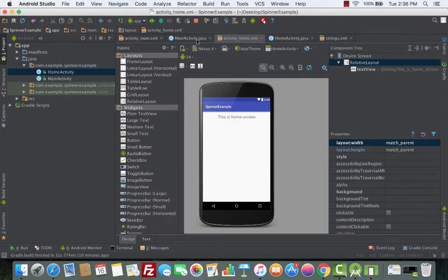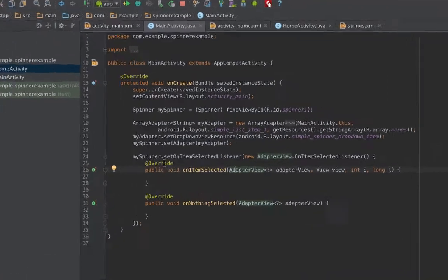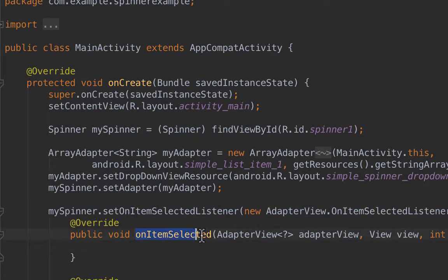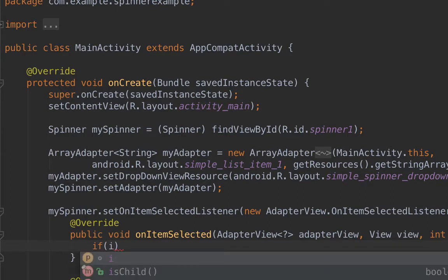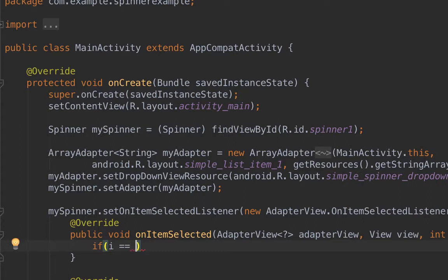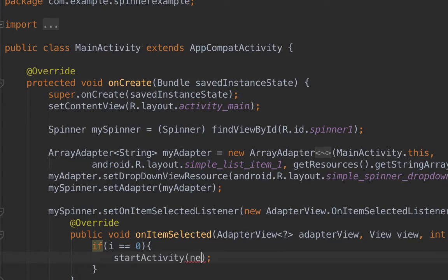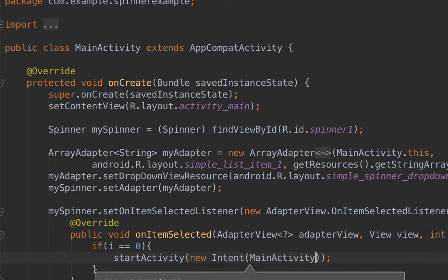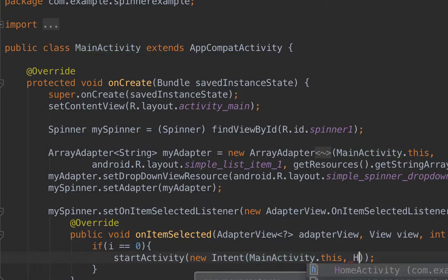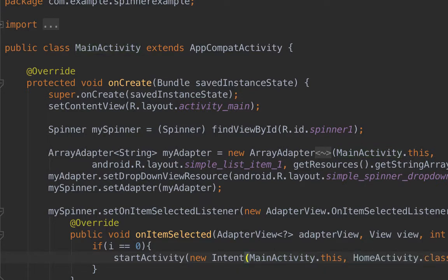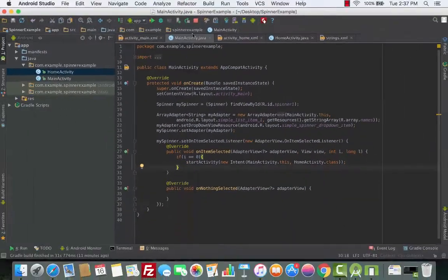Now we'll go to the main activity where we have the spinner, and inside the onItemSelected method we'll do a simple if-check: if i, which is the position of the current item, equals zero, then we'll start a new activity by calling startActivity, passing in a new Intent with the current activity and HomeActivity.class. This is for the first position. Let's give it a run and see how it looks.